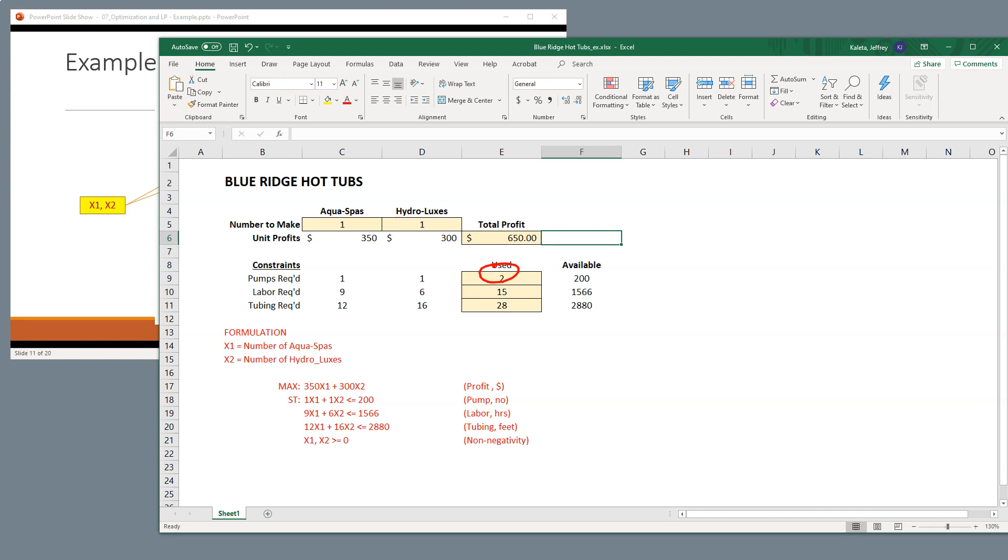You can see the same repeats if we build one AquaSpa, it's nine hours of labor. Build one Hydrolux, it's six hours of labor. Adding those together gives us, shows that we've used 15 hours of labor, and so on with the tubing. So you can see the consistency there.